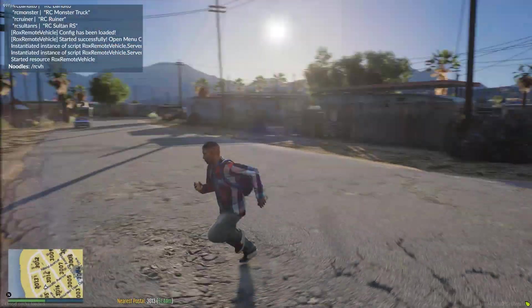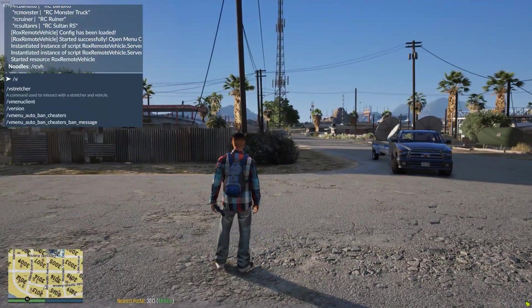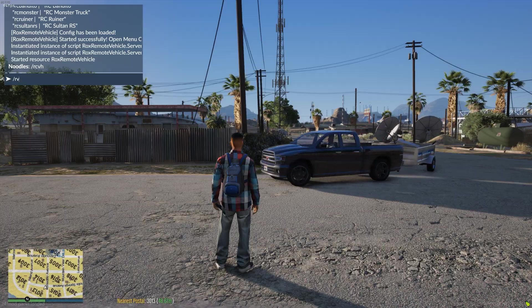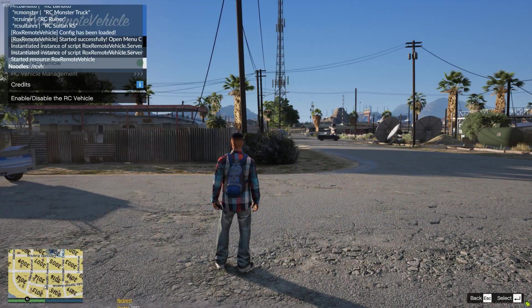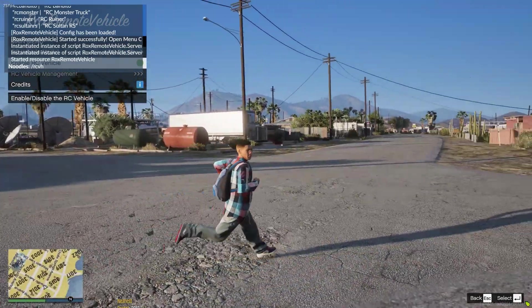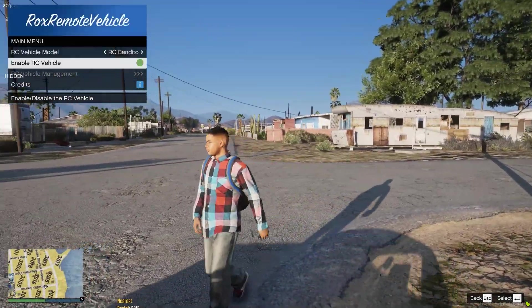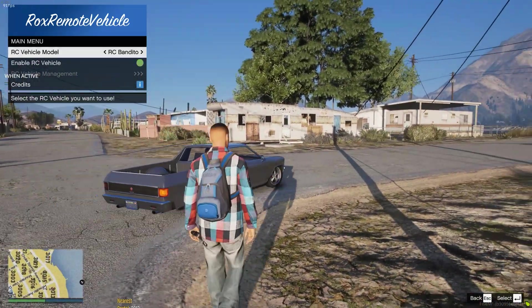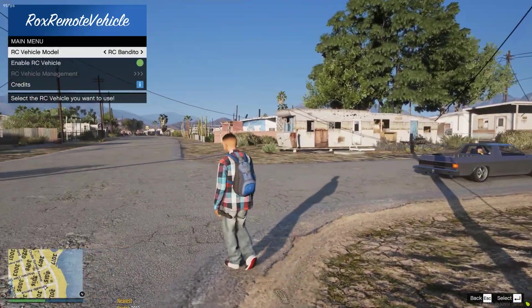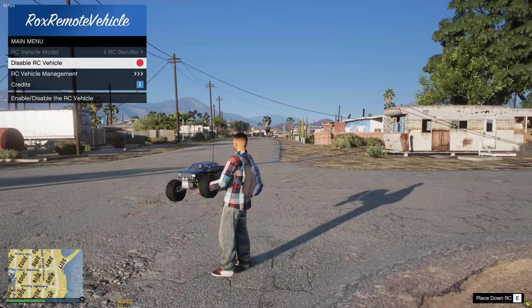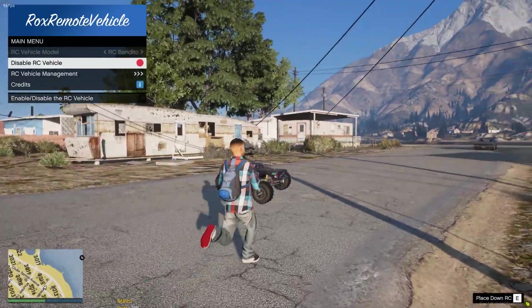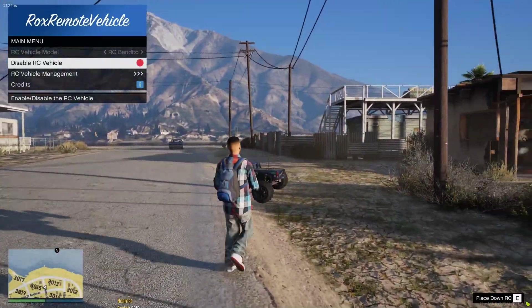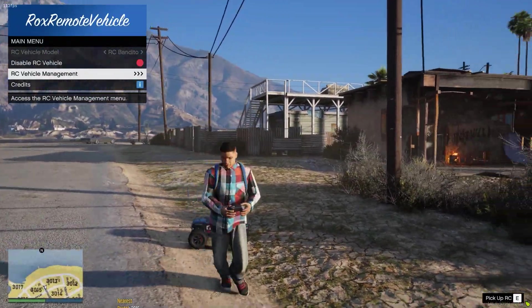Alright so we are in game here and it's pretty easy to get started. You just type RC vehicle or RCVH, and you can see, let me hide the chat, you can see here that it lets you select the vehicle and you can enable it. Once you enable it you can see I'm running around with it, pretty cool. I'm gonna go ahead and just place it down here on the side of the road.